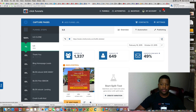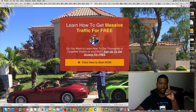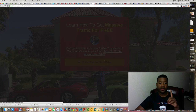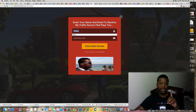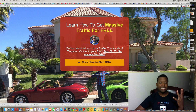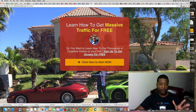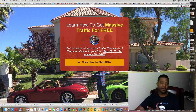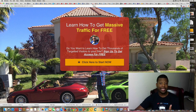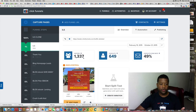I created this capture page, so you can take a look at it. It's a two-step capture page — they come here and learn how to get massive traffic for free, then click to sign up. Step two asks for their name and email, which connects to my AWeber autoresponder so I'm building an email list. Email lists are very important — right now I have almost 100,000 people on my list from following this process. This capture page is converting really well.